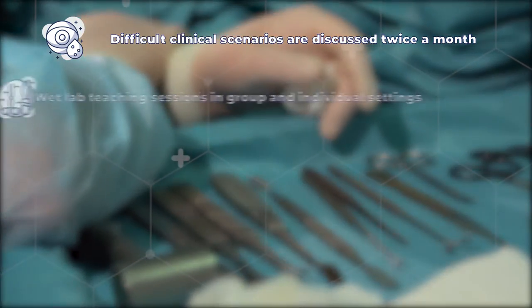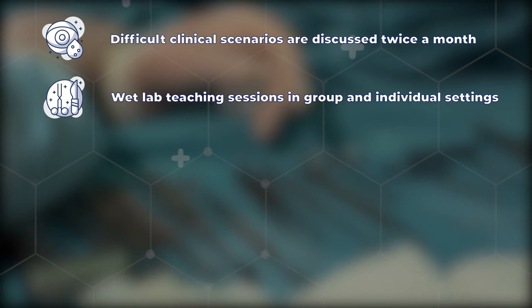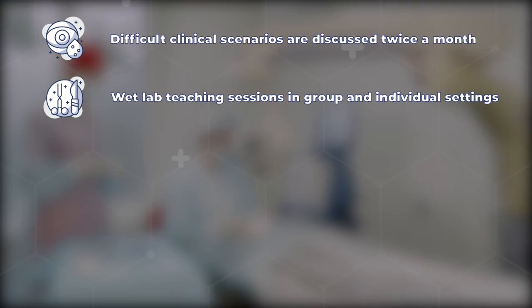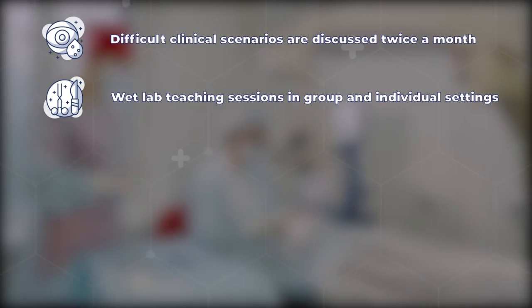We also conduct wet lab teaching sessions for our trainees both in group settings and individually with each resident prior to starting on service.